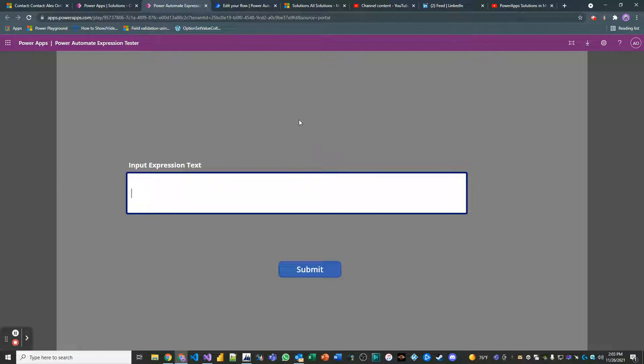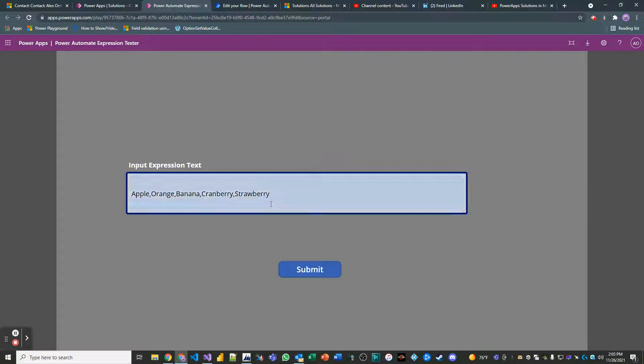So I'm going to pass in a comma delimited list of values. So I'll pass in apple, orange, banana, cranberry, strawberry, and these are not necessarily in the order of my preference or anything like that. But anyways, this is what we'll pass in.